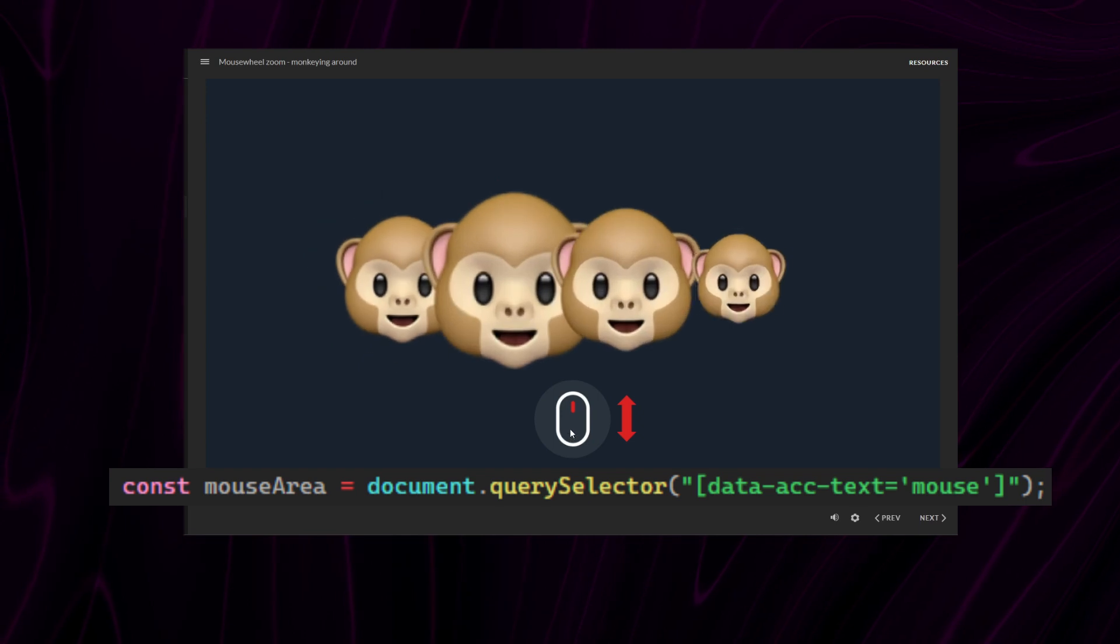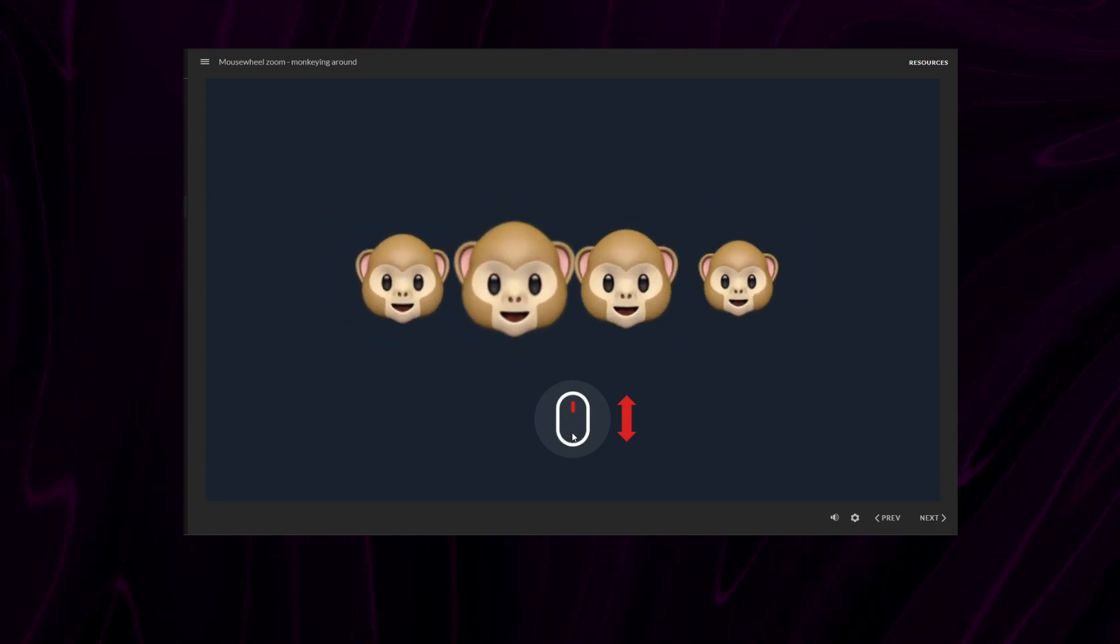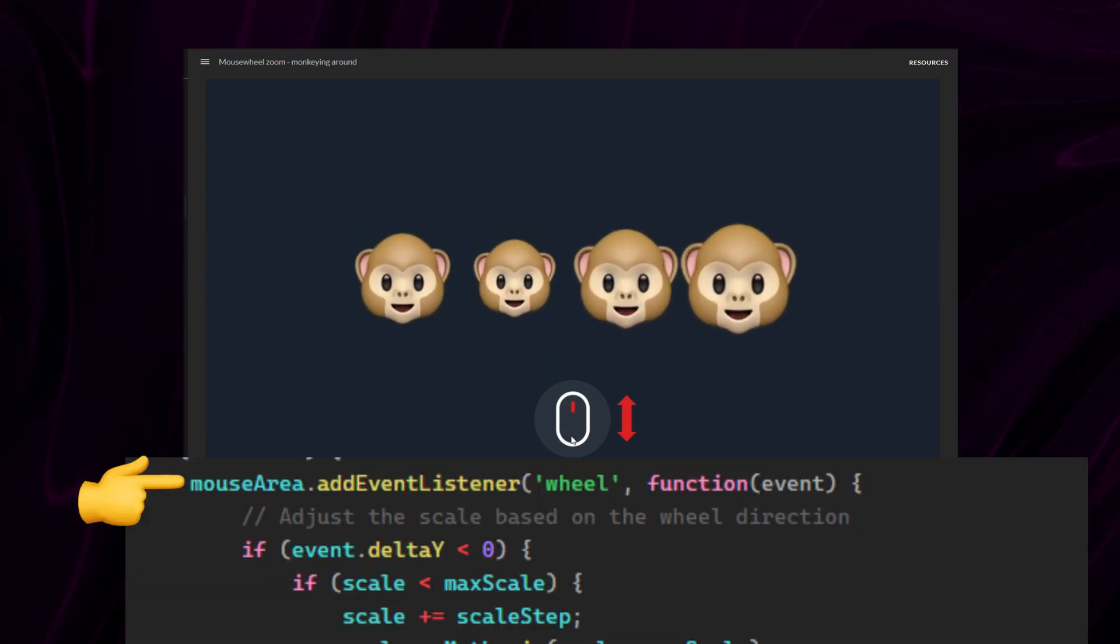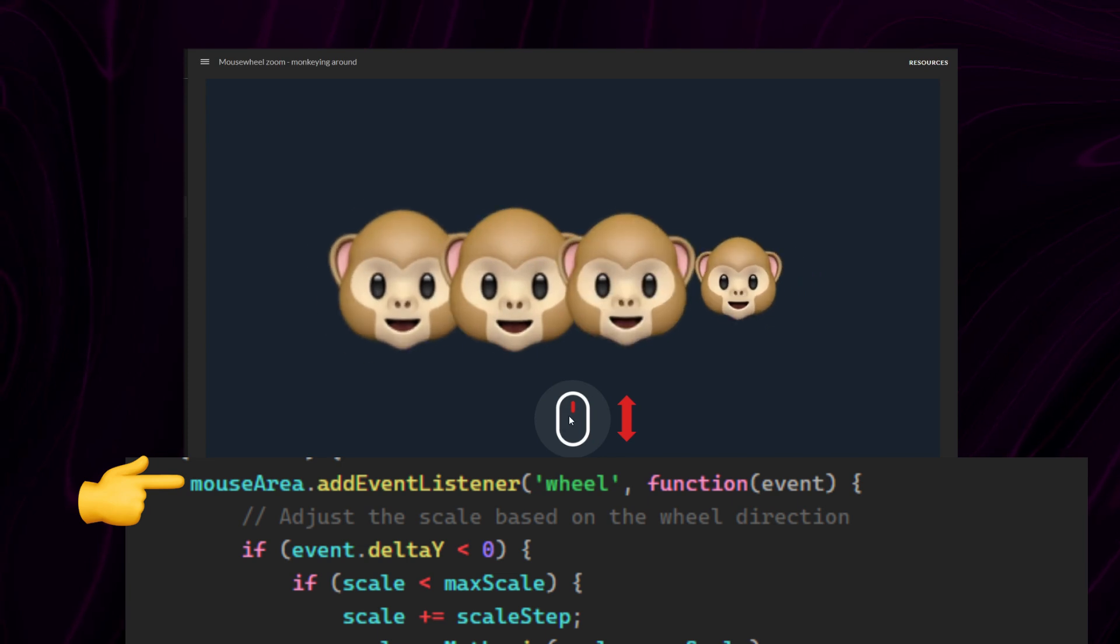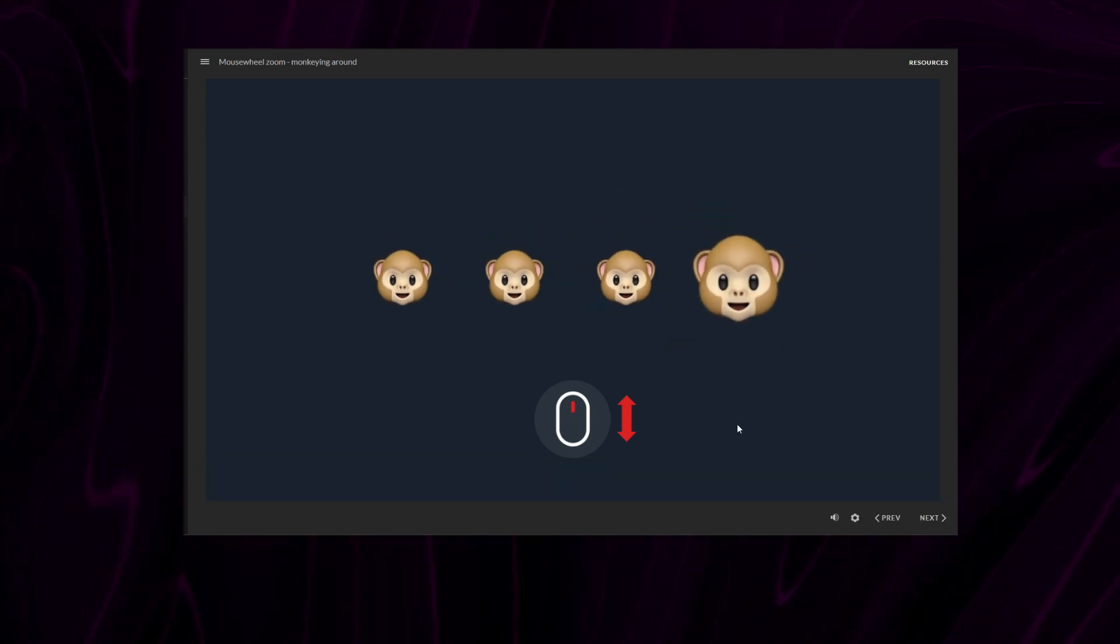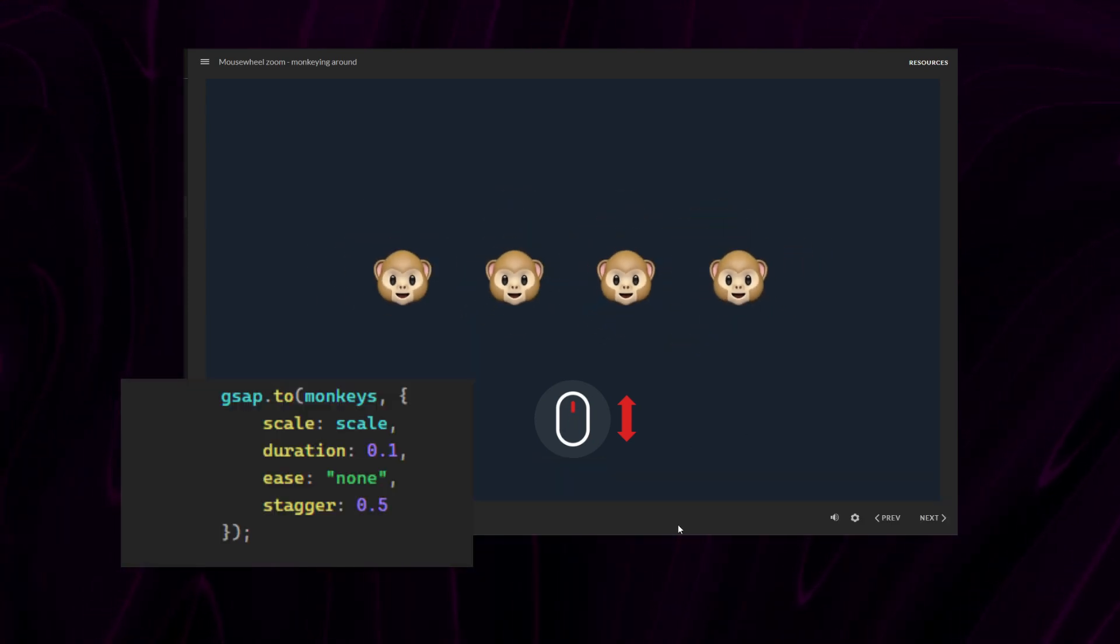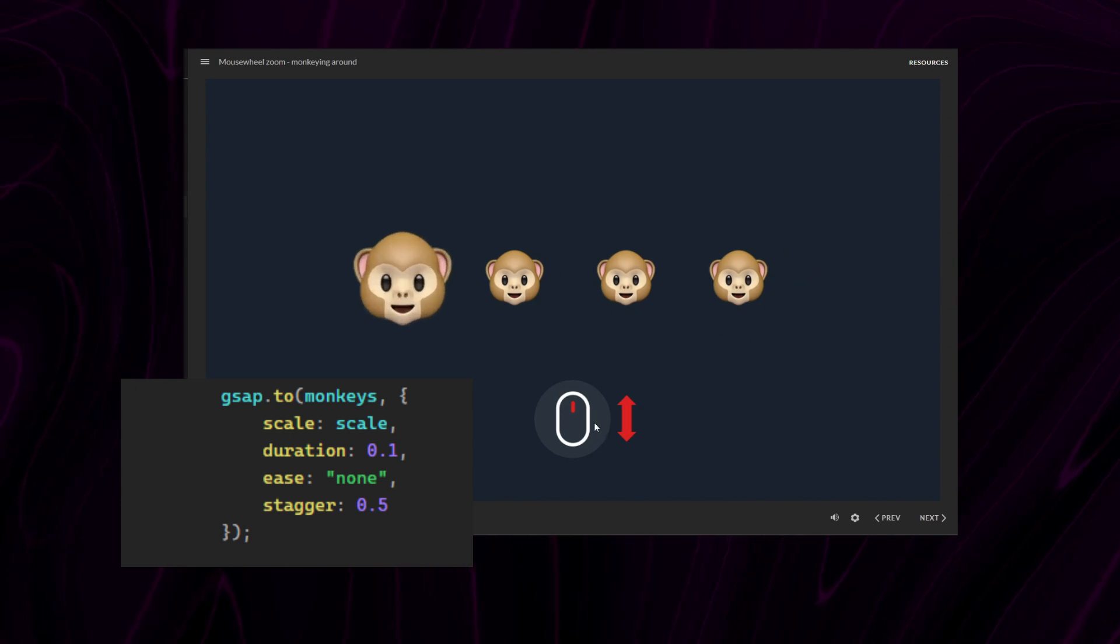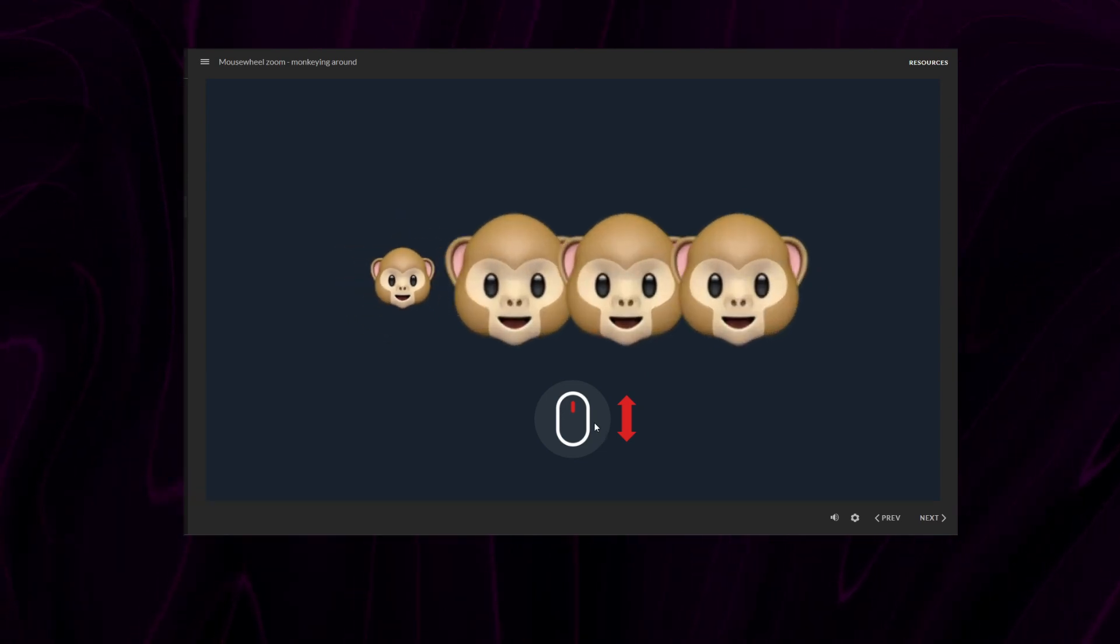And the other thing I changed was the event listener to listen for the events on the mouse image. Now, since my GSAP animation still has the monkeys as the animation target, we'd get this cool effect.